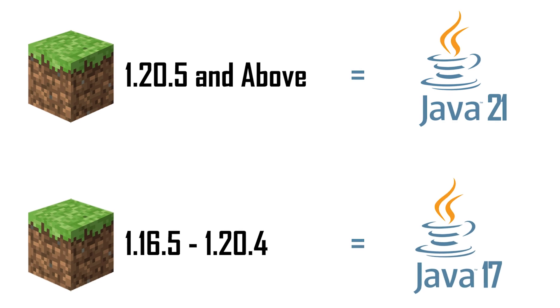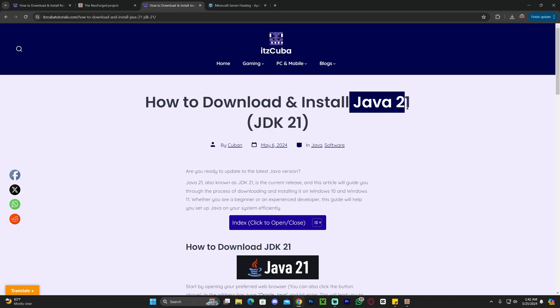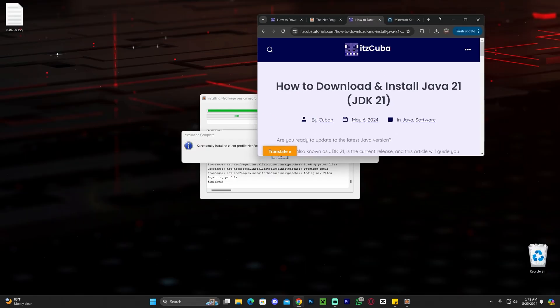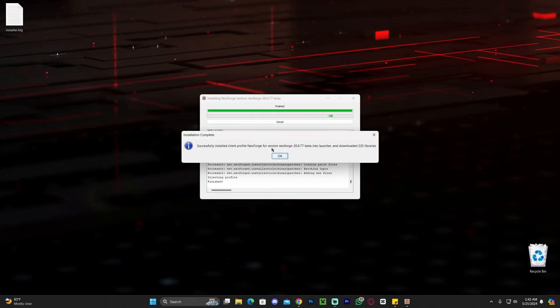So I'm actually going to leave this guide in the description for you to update to Java 21. Some of you might have Java 17 or maybe Java 7, Java 8. Some of you might not even have Java at all and you are not able to open the NeoForge installer.